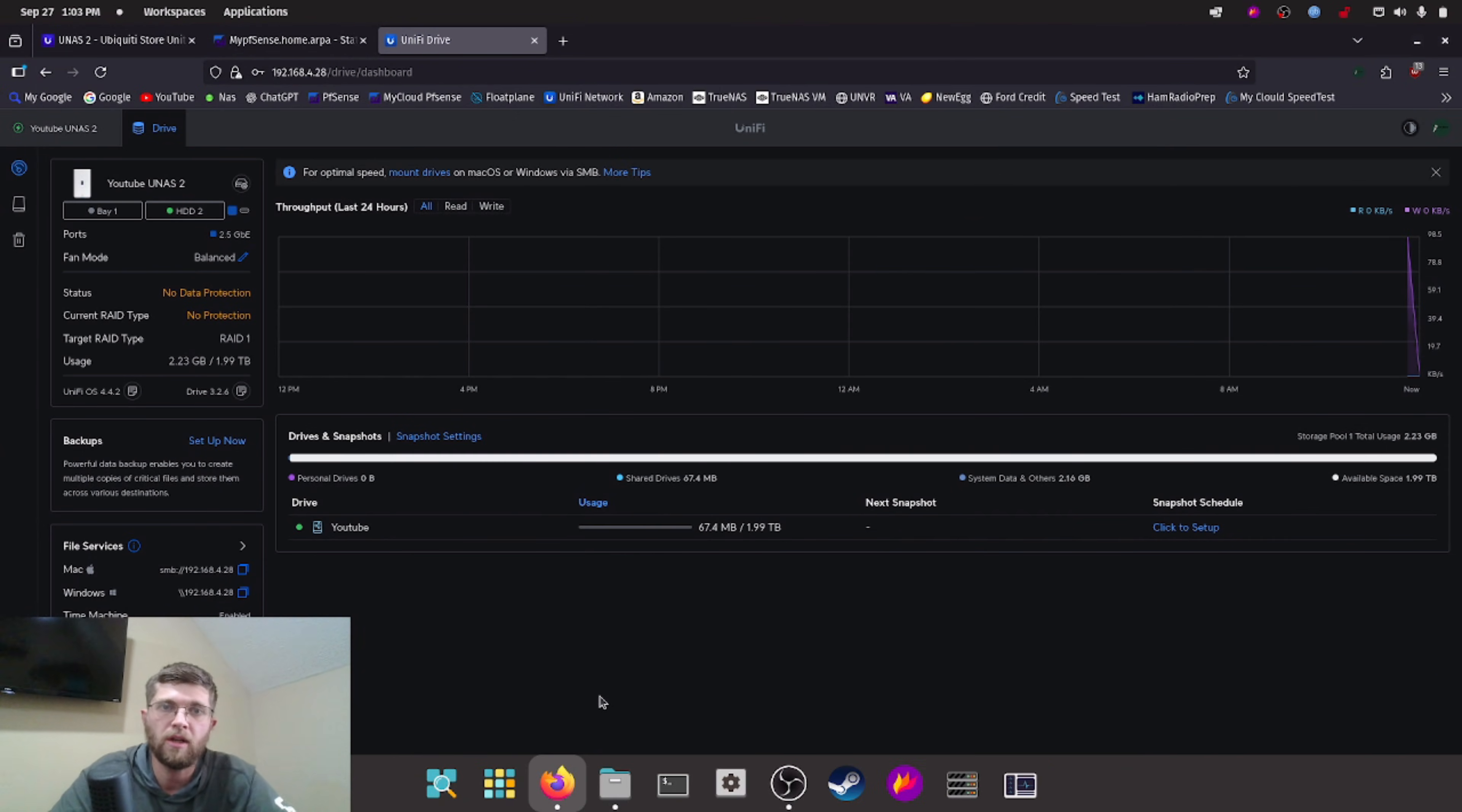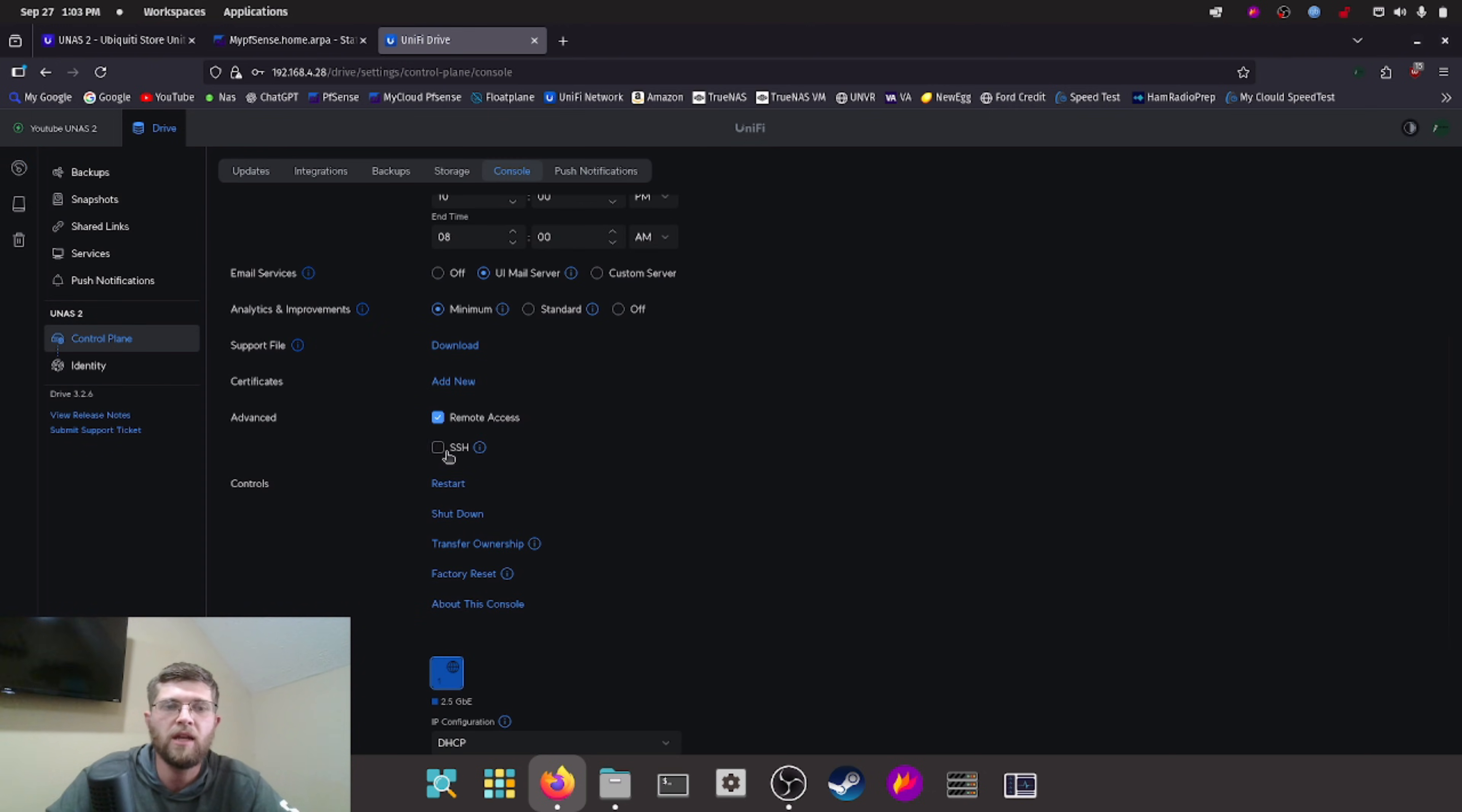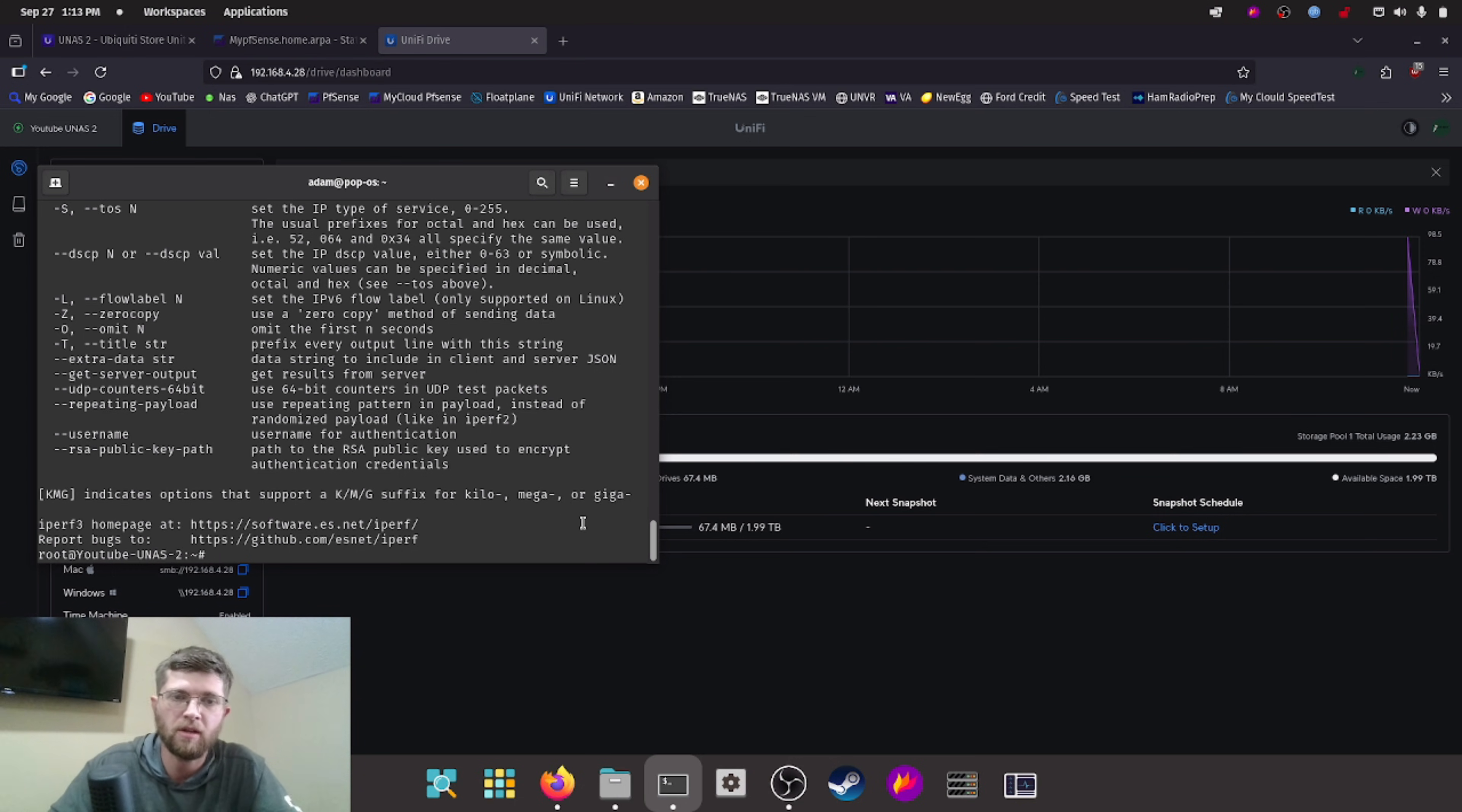So now we're going to run an iperf test from this UNAS2 to my Unraid box. And my Unraid box has a 10 gig connection. So the bottleneck is obviously this. So we should see around 2.5 gigs. So the way you turn that on is you hit settings, go down to control plane, go to console, and then you click on SSH, you agree, confirm, and then you have to set an SSH password.